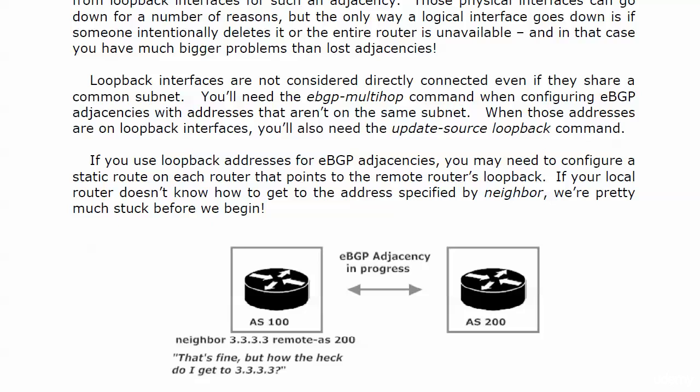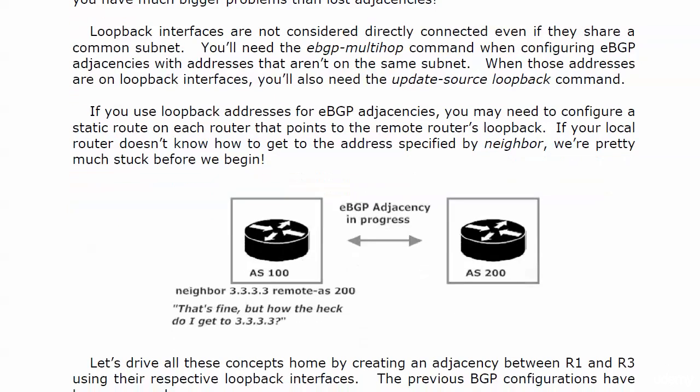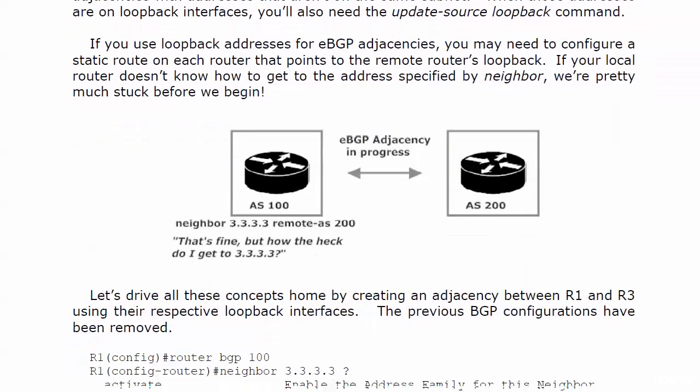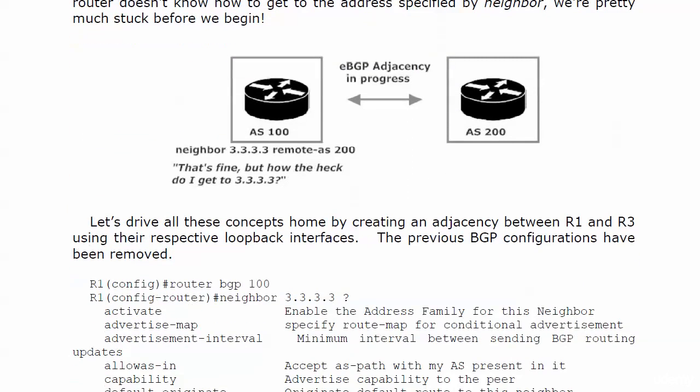We've got an EBGP adjacency in progress here on the board between a couple of routers. I've got neighbor 3333 remote AS200 on the one on the left, and that router is basically saying that's fine, but how the heck do I get to 3333? We're going to see all of these concepts in action in our next lab where we create an adjacency between one and three using their respective loopback interfaces.